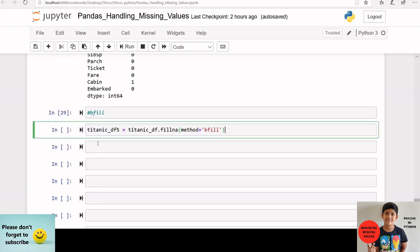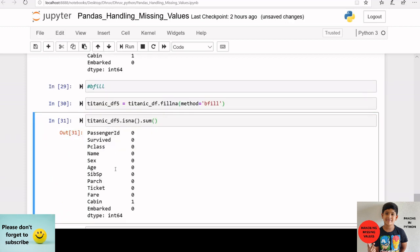I am creating another data frame titanic_df5 and applying backfilling by giving the method as bfill inside fillna. Here also, I can see that all the missing values are replaced except for cabin.